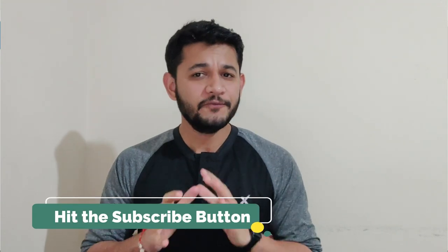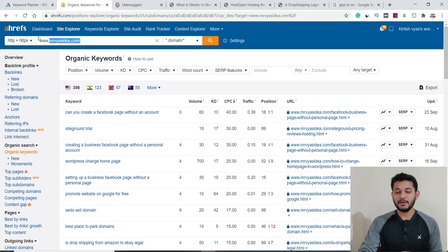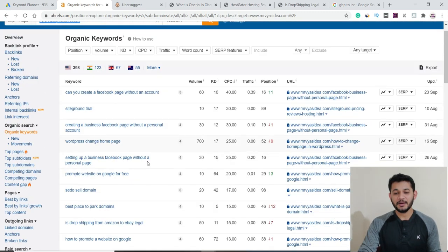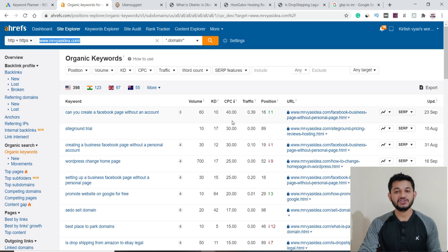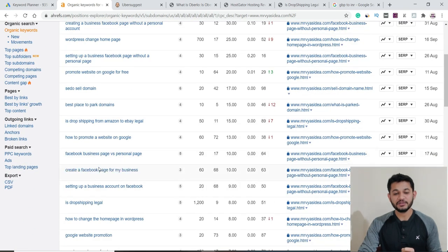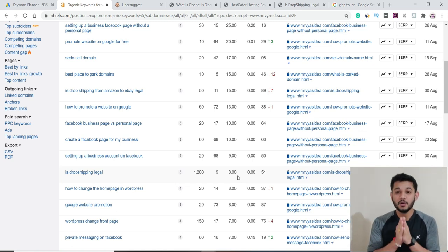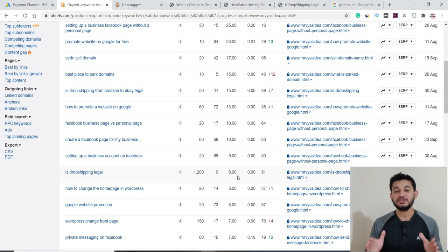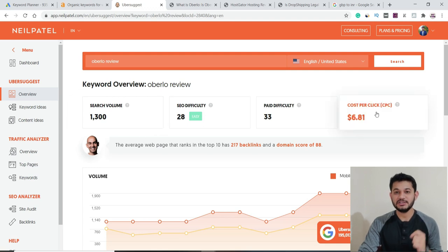If you're new to this channel, please subscribe, like, and share. Let's go to the screen where I'll explain and compare CPCs. Here on screen I've opened my website mrvsidea.com and checked a keyword list. For the United States, one keyword shows a suggested CPC of $40 — do you really think the actual CPC is $40? Other keywords show $10 or $8, but the reality is these tools are not showing an updated or correct CPC.